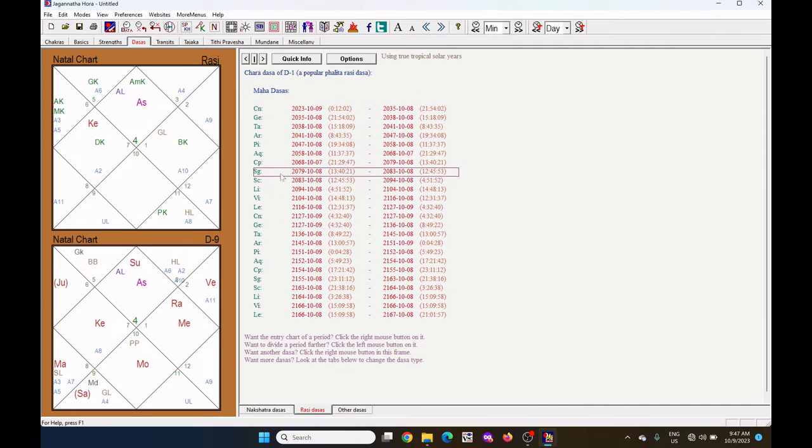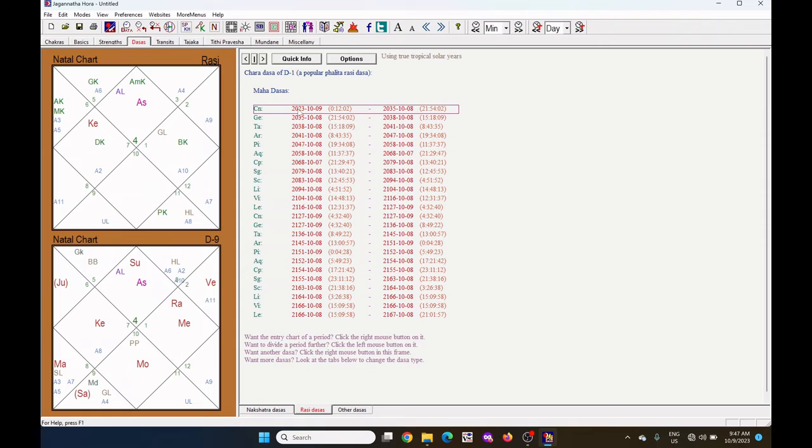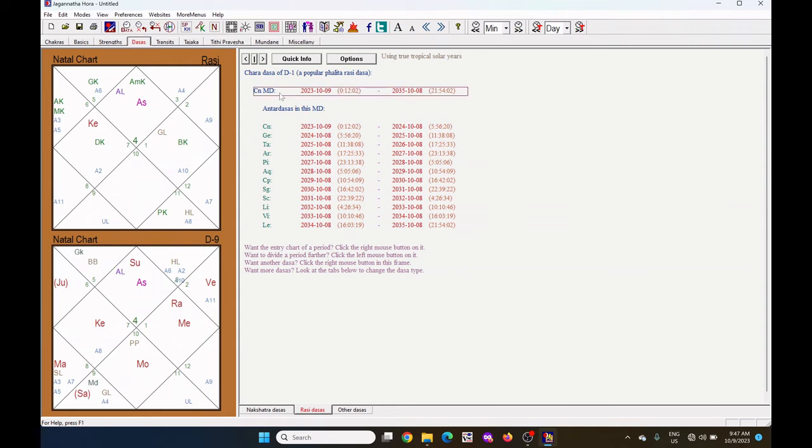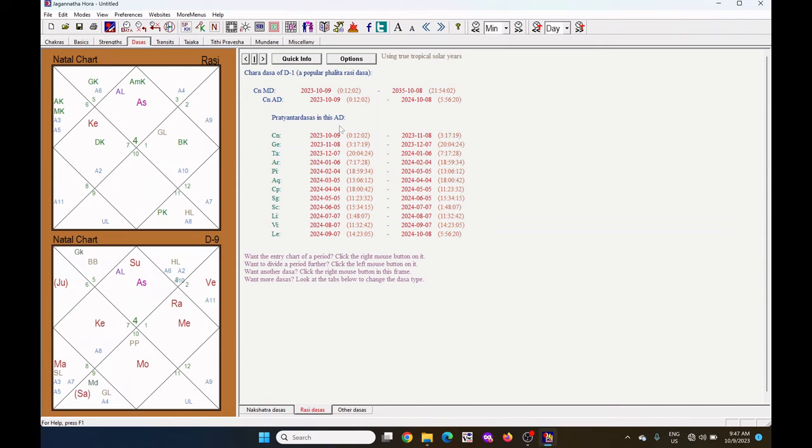You can see all the Rasis or main Dasa are showing here. Click on any of the Rasis. You can see the Antardasa under this Rasis. And if you click on any Antardasa, you can see the Pratyantar Dasa of this Rasis.